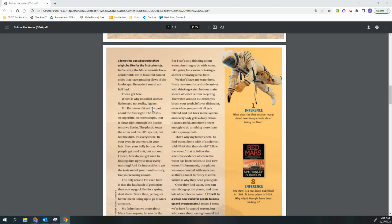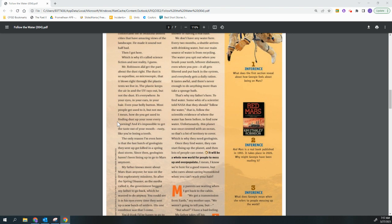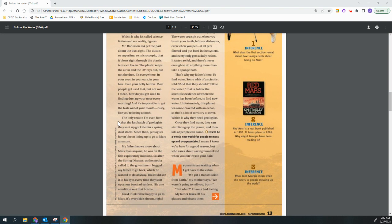Mr. Robinson did get the part about the dust right. The dust is so superfine, so microscopic, that it blows right through the plastic tents we live in. The plastic keeps the air in and the UV rays out, but not the dust. It's everywhere. In your eyes, in your ears, in your head, even your belly button. Most people get used to it, but not me. I mean, how do you get used to finding dust up your nose every morning and it's impossible to get the taste out of your mouth. Rusty, like you're losing a tooth. The only reason I'm even here is that the last batch of geologists they sent up got killed in a spring dust storm. Since then, geologists haven't been lining up to go to Mars anymore.